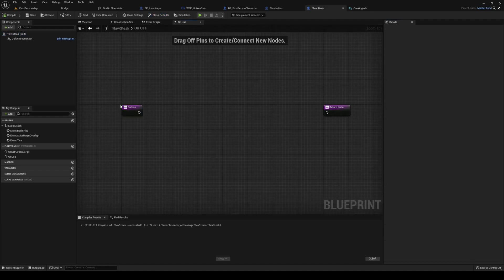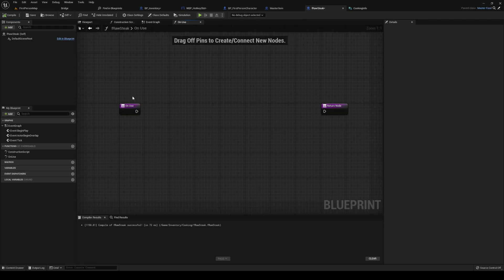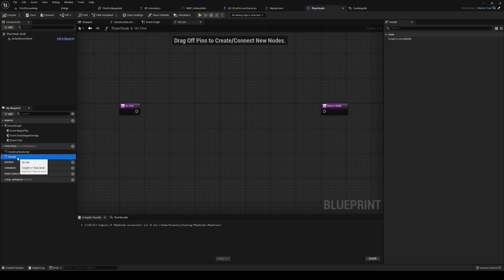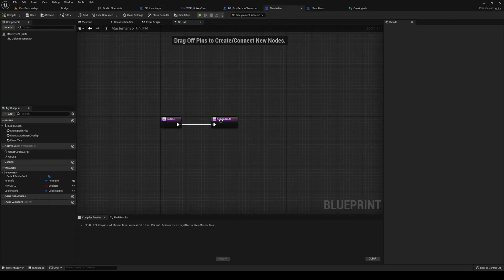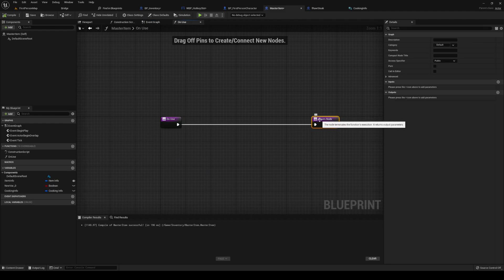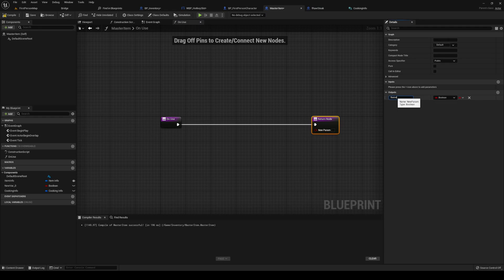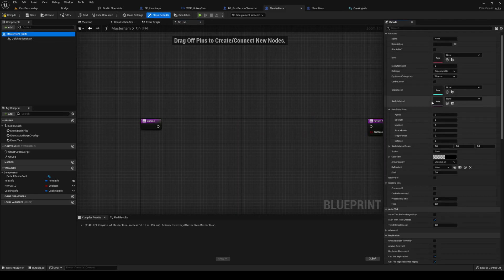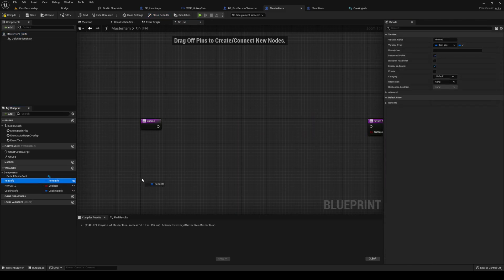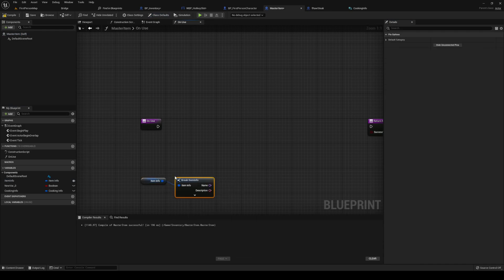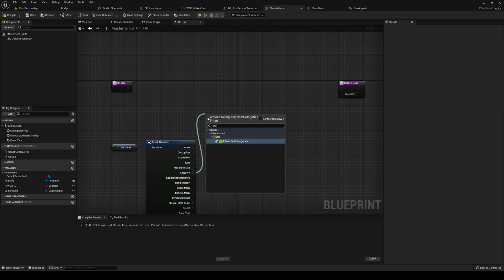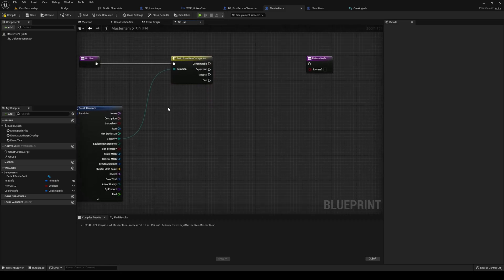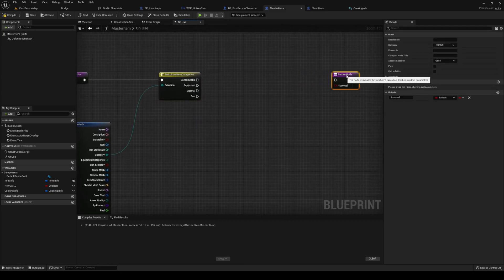Back to the steak - so now we have access to a food variable. I'm gonna set food to 25 on this one. On use, we are gonna check if on our raw steak we can do a switch on master item. Back into our master item, we can add our return node. We want to get our item info, break that, and then do a switch on categories. So if it's a consumable...